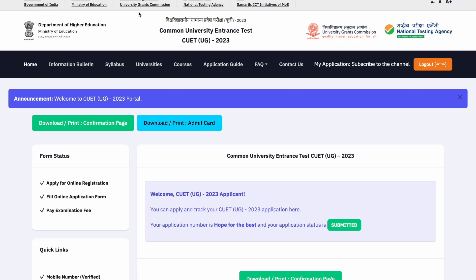Hello everybody, welcome back to the channel. If you have not been living under a rock, yesterday the havoc created — lakhs and lakhs of students bombarded this website. But finally we have a response sheet and provisional answer key. In this video we will see how to check the response sheet, how to challenge it, talk a little about score prediction, and also what to do if some exams are not showing a response sheet.